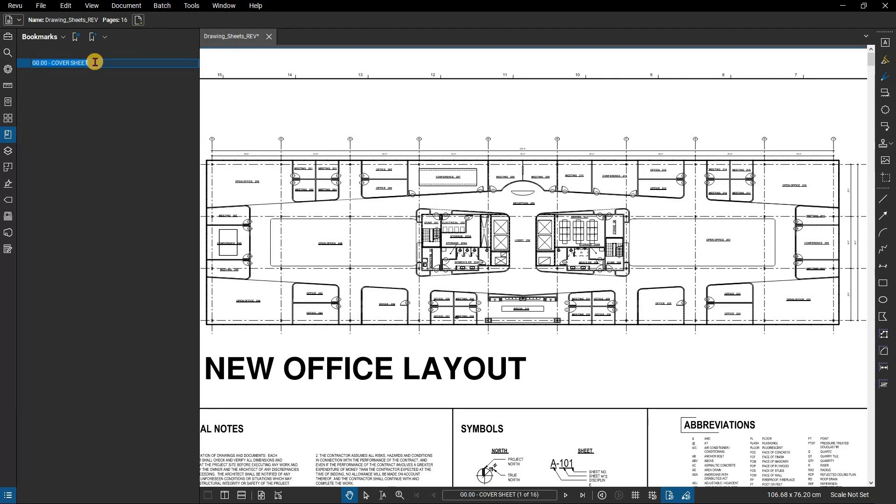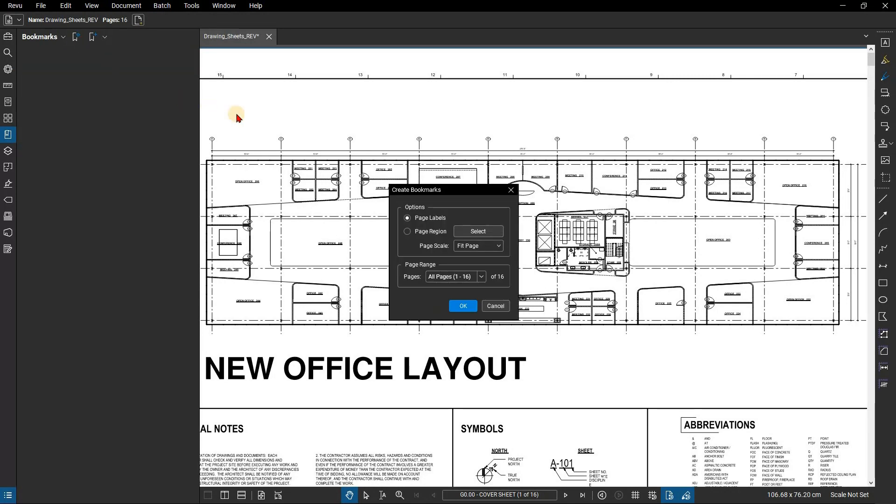You could continue to add bookmarks manually, however the automatic process will speed things up drastically. To generate bookmarks automatically, click on the create bookmark icon. You can use page labels as bookmarks if you already have the appropriate page labels set up, or you can select page region to select areas on the document to create your bookmarks.